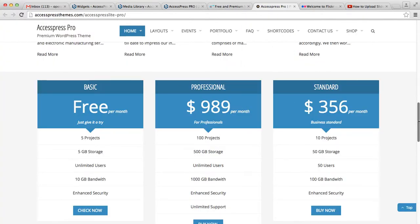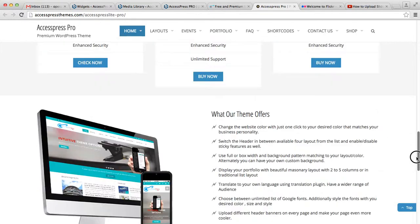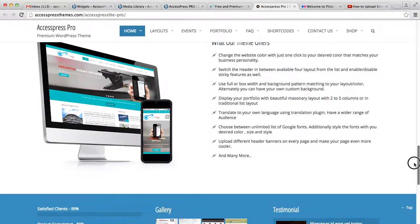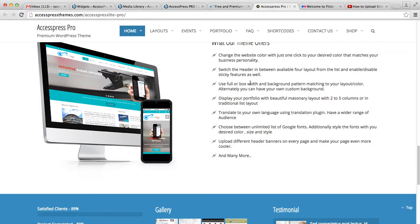pricing table widget. I hope this video is helpful to you. If you have any confusion, please write to us—we'll be more than happy to help you out. Thank you very much.